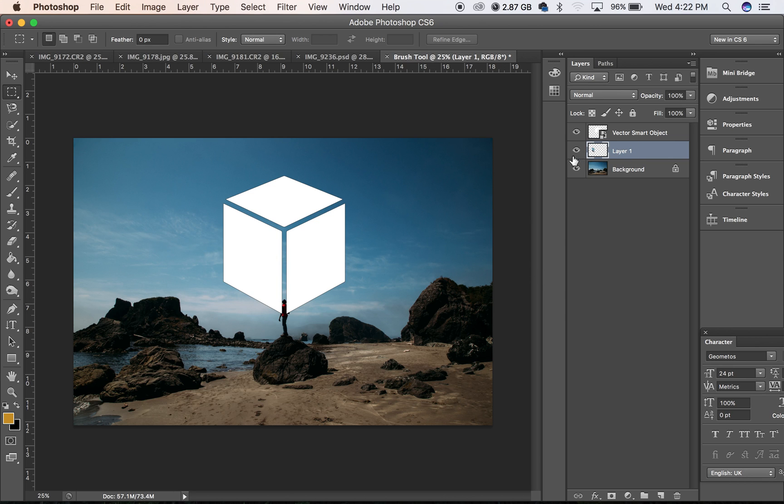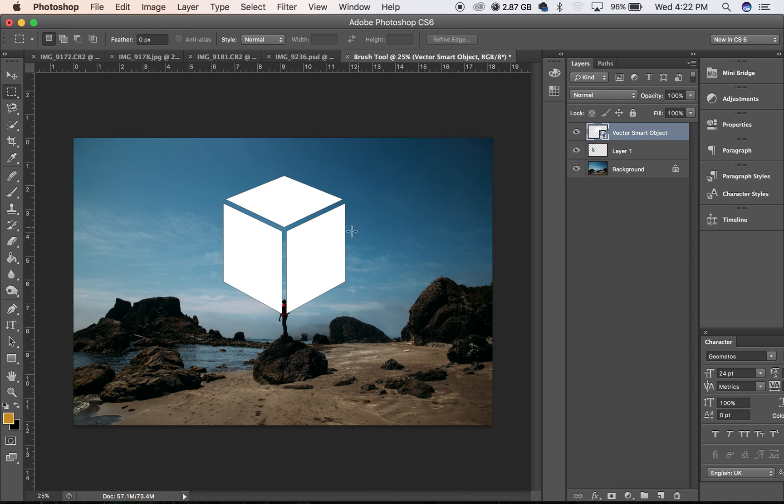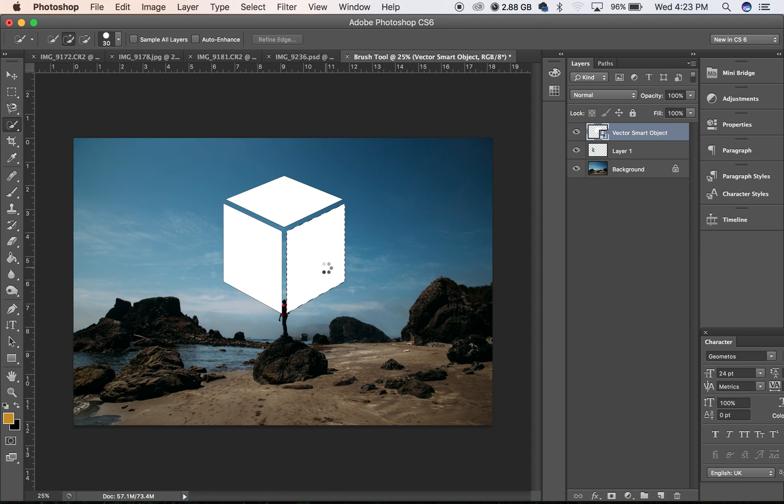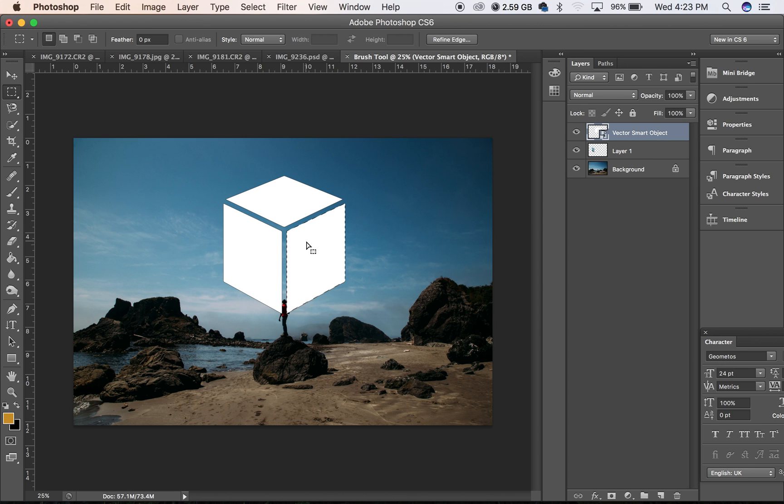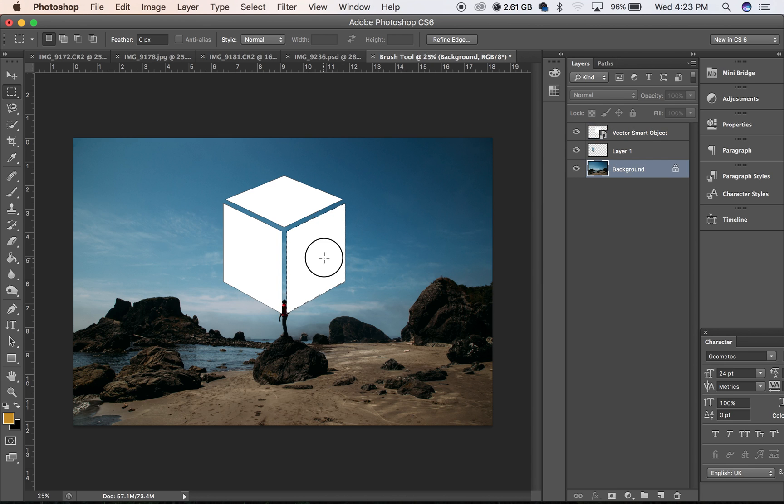We'll go back to the vector layer here of the cube, do the same thing this side, select it, click on the background again, and move it to wherever you want it to be.